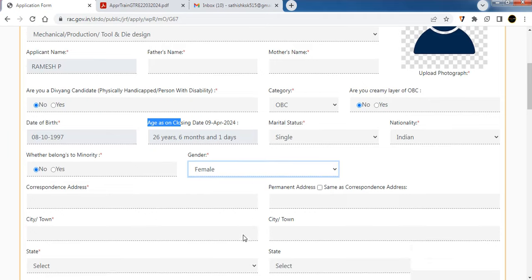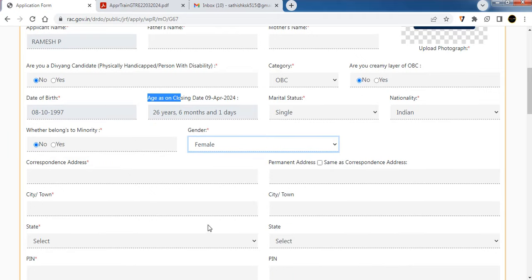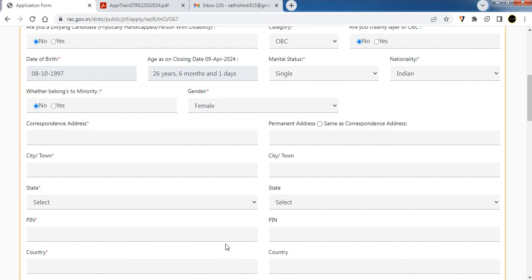Enter your full address including city, state, and pin code. Select your country and fill in your permanent and correspondence address details.